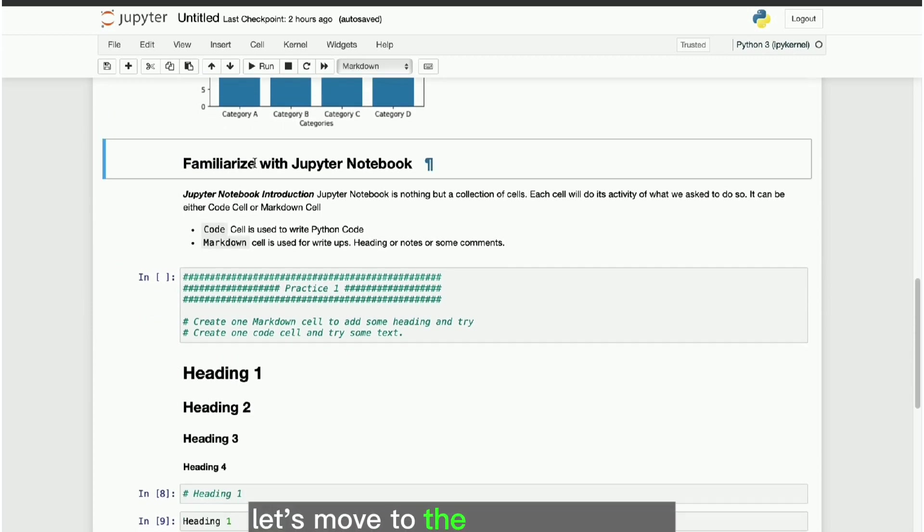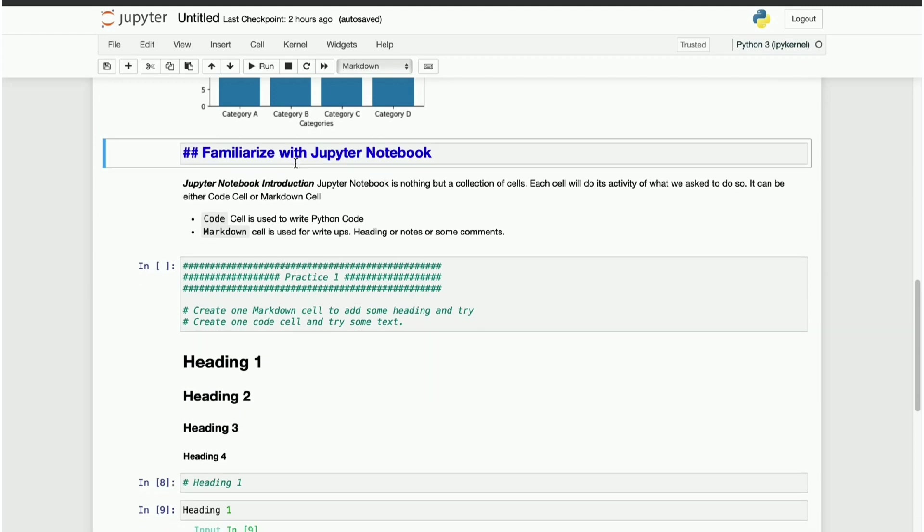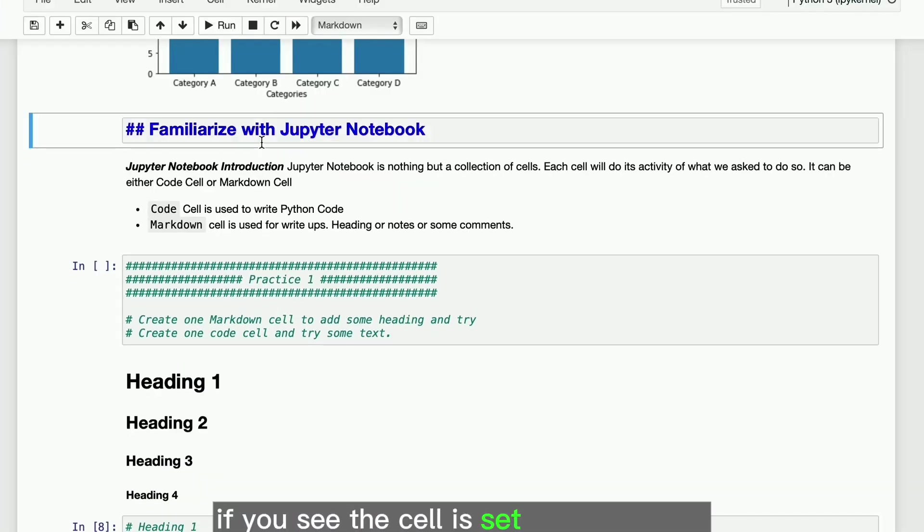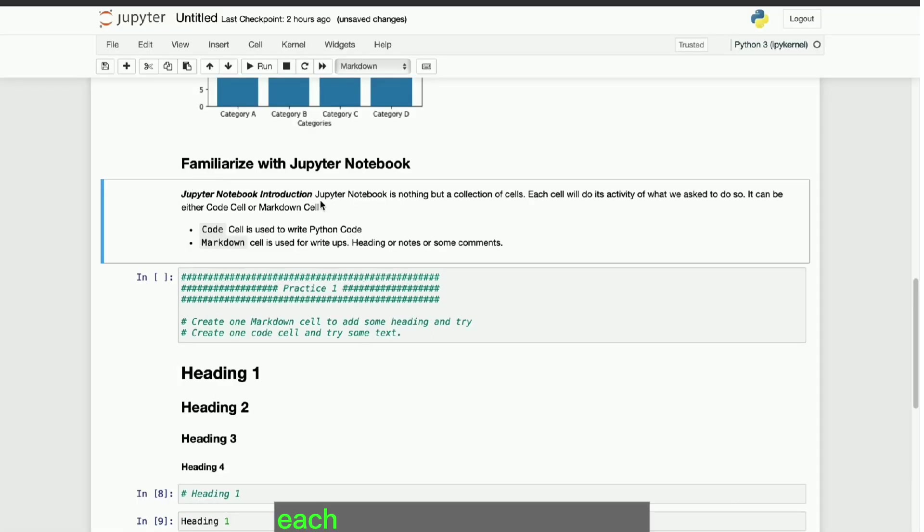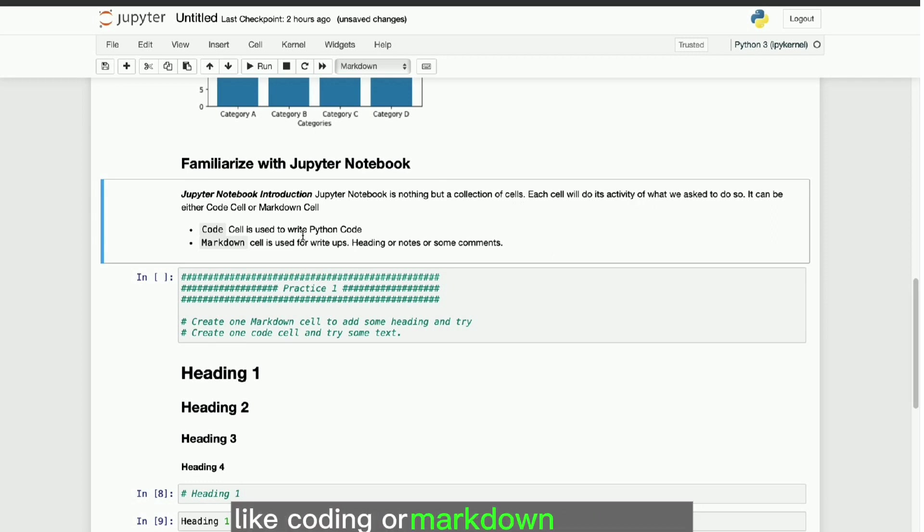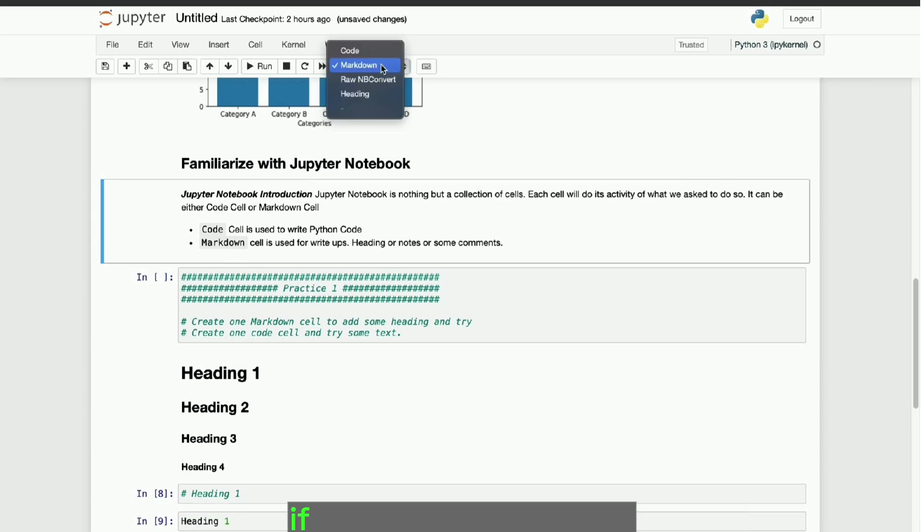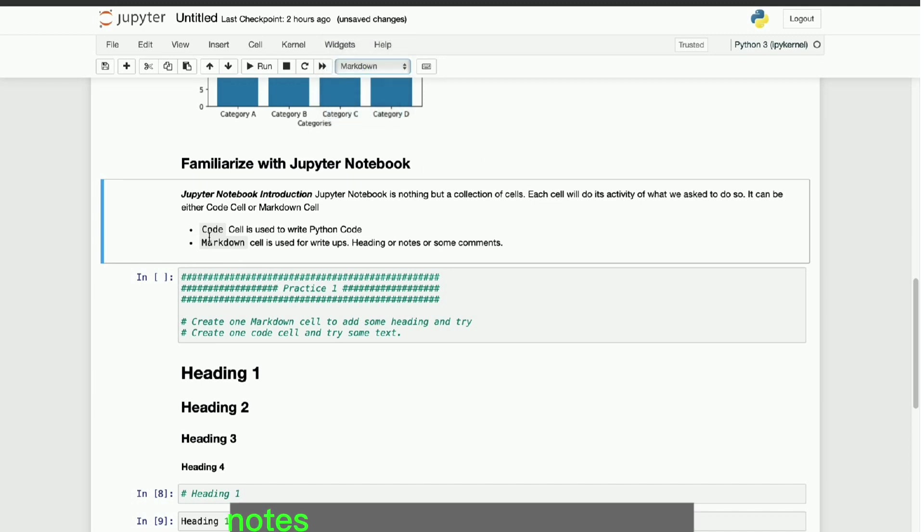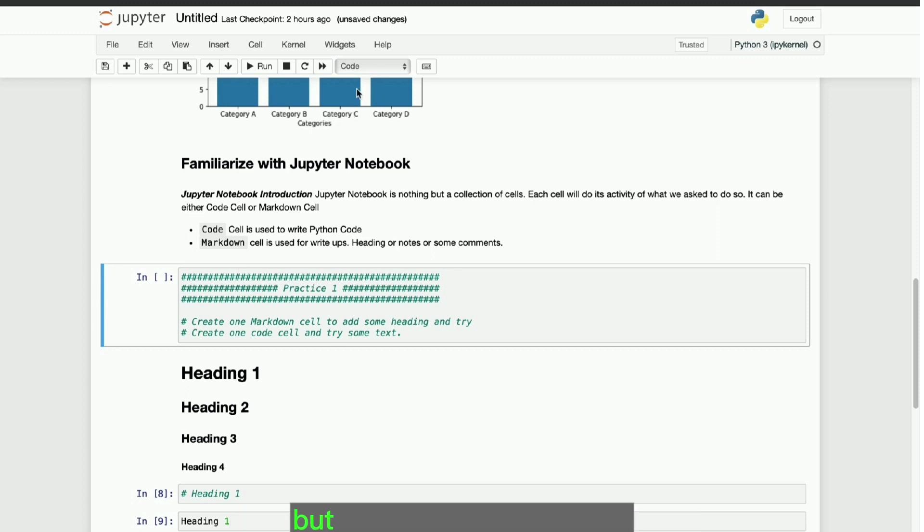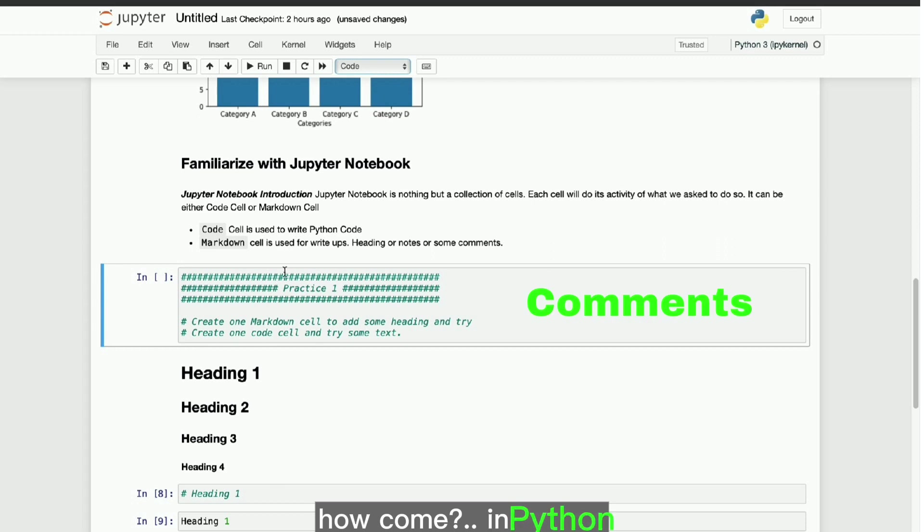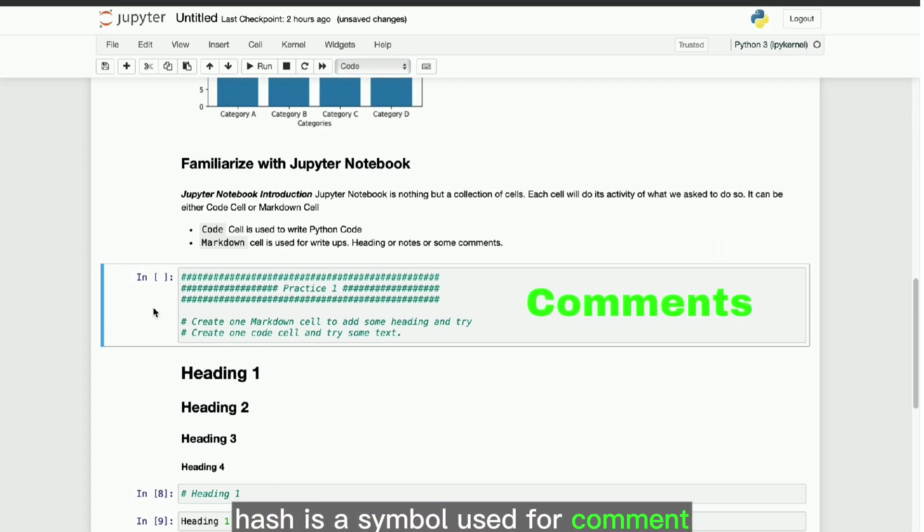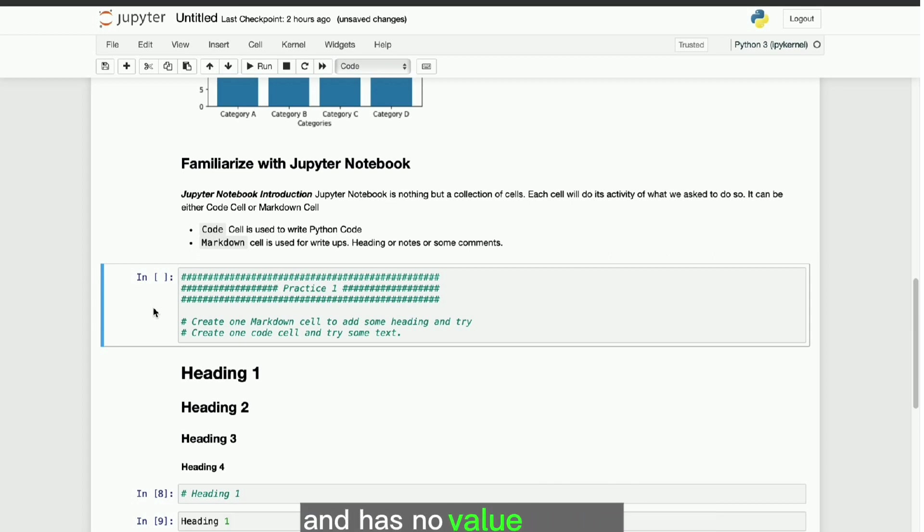Let's move to the second topic of familiarize with Jupyter Notebook. If you see, the cell is set as markdown, and the text is of second level heading style. Each cell in Jupyter Notebook will do its intended activity like coding or markdown as defined. Click on any cell to see the cell type on top. If you see, the previous cell set as markdown, and it was a heading and notes. Current cell is set as code, but still there is a text in it and no code involved. How come? In Python, hash is a symbol used for comment. Text follows hash will be considered as a comment and has no value in code.